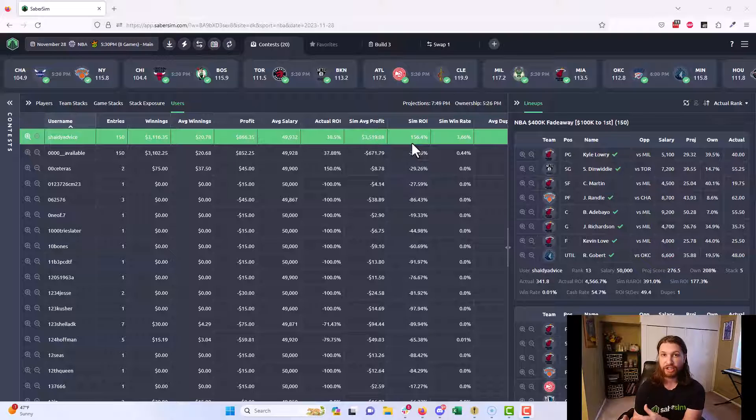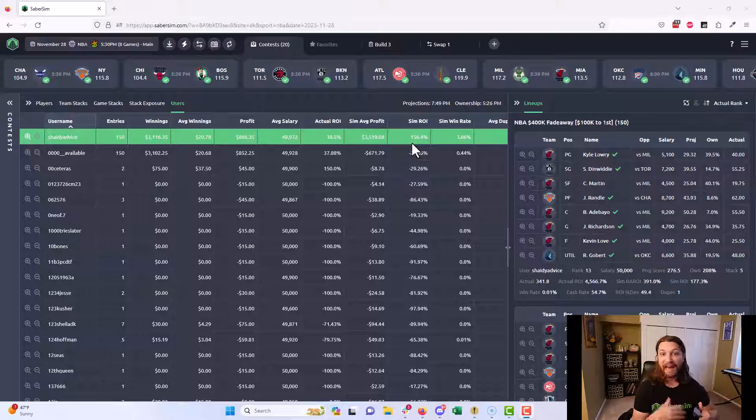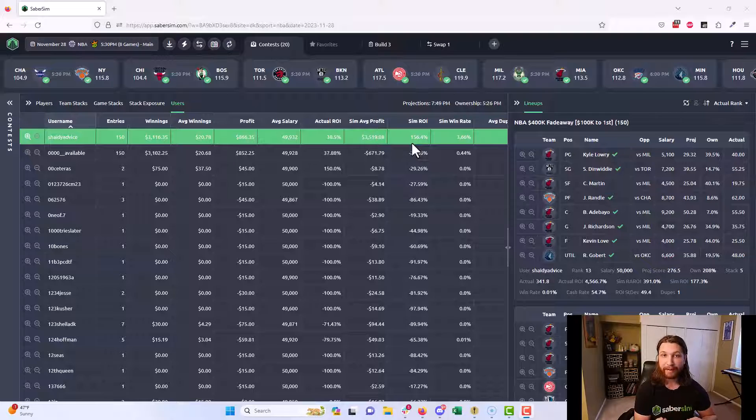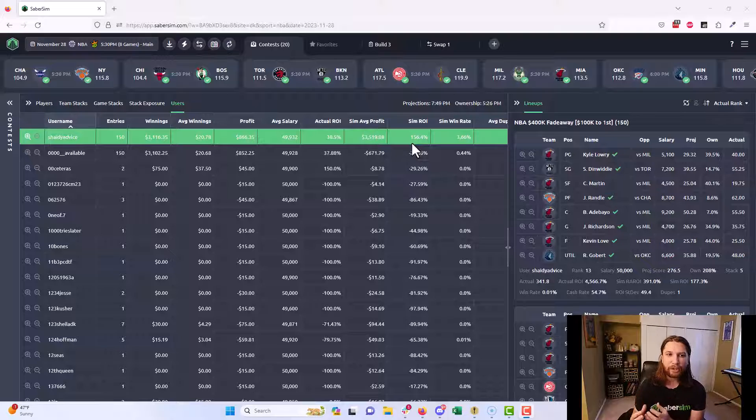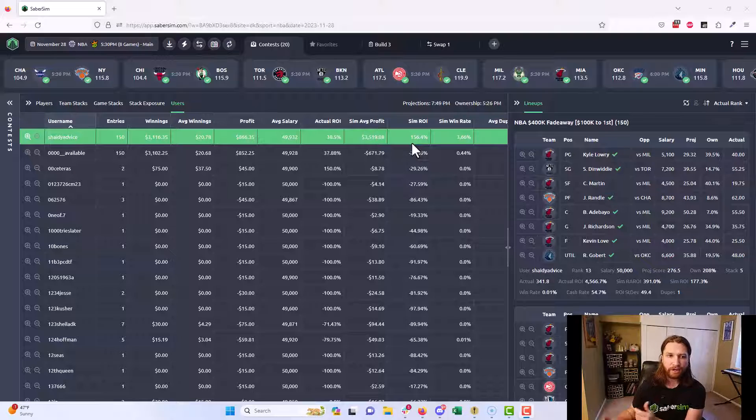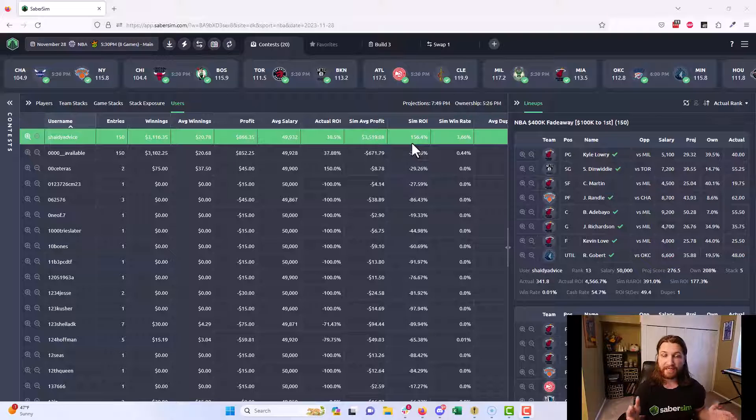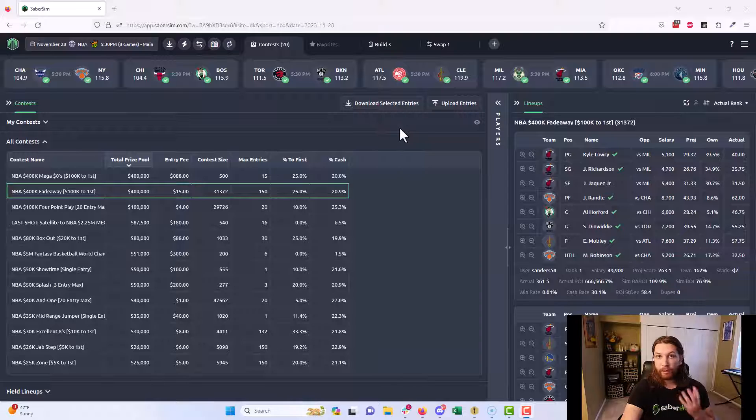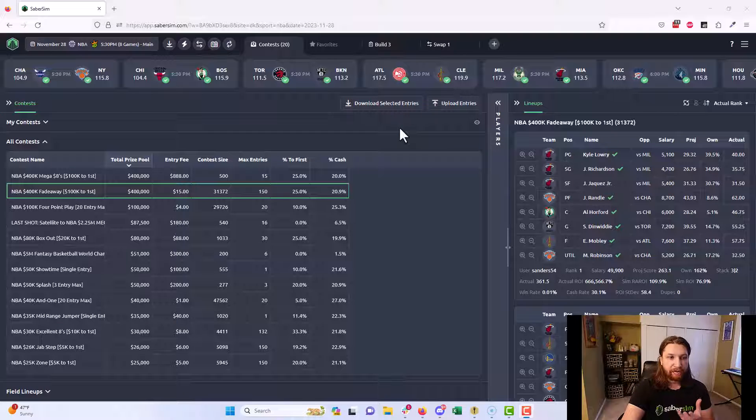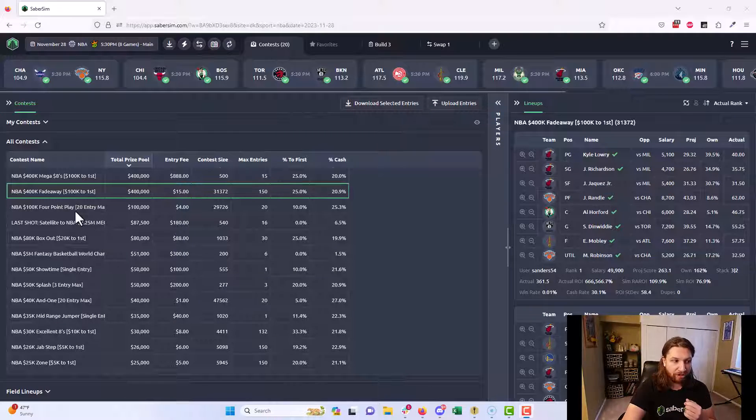Check the next day: what did other sharp players do? How did they handle the spots you were unsure about? Then use that as a tool to improve. When you have similar decisions to make in the future, you can apply what you've learned during your process of reviewing slates for building lineups for future slates.